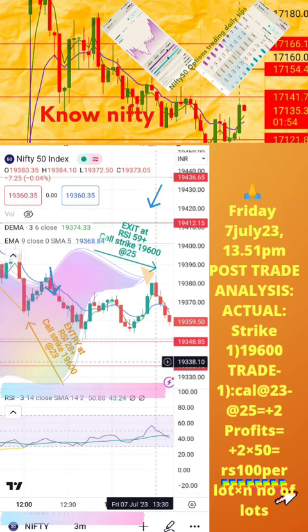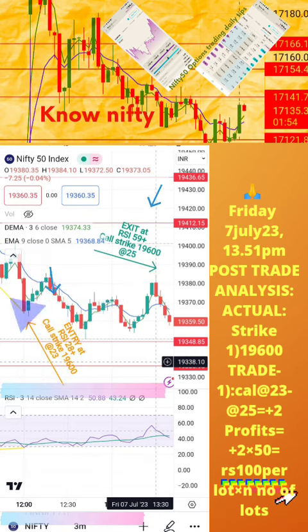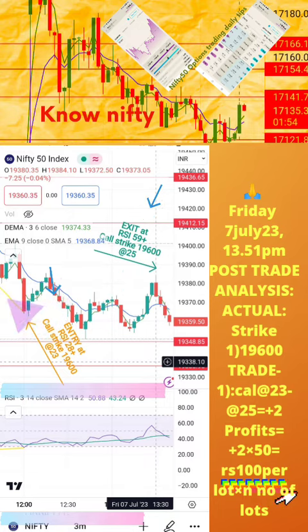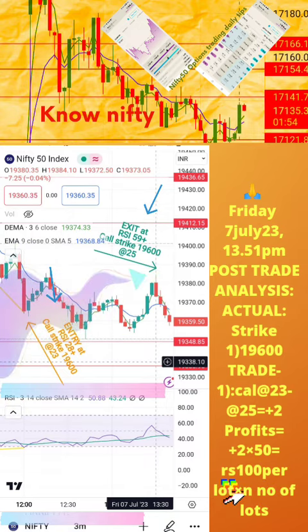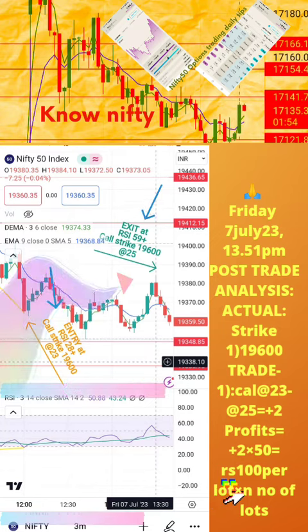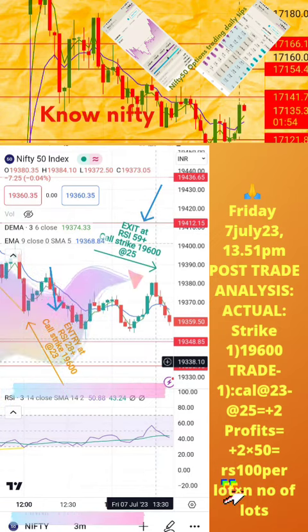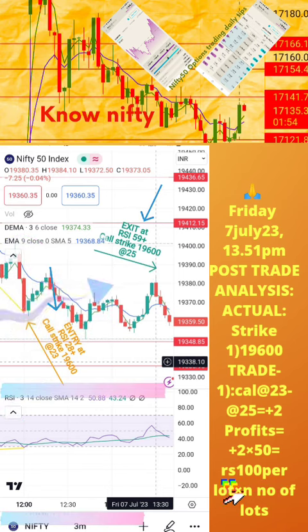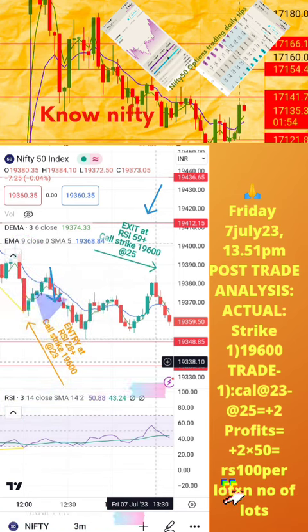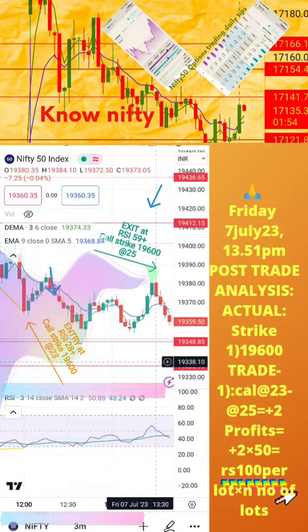Welcome to the analysis of today's trade posted in the previous page of this video. Please note: the actual RSI values for buy and exit positions, along with respective strike prices and time, are also mentioned here. Today's profit or loss per lot is also calculated in this page. Hope this analysis is helpful to you for learning how to take intraday trades. If you still have any doubts, please mention them in the comment section. We shall post another post-trade analysis tomorrow. Thanks for watching.